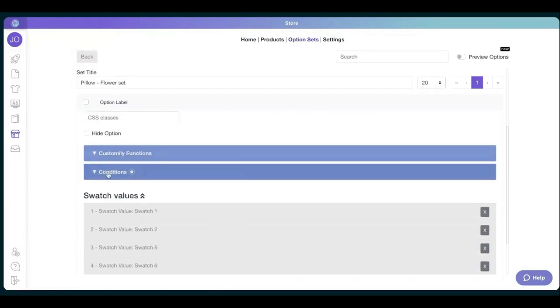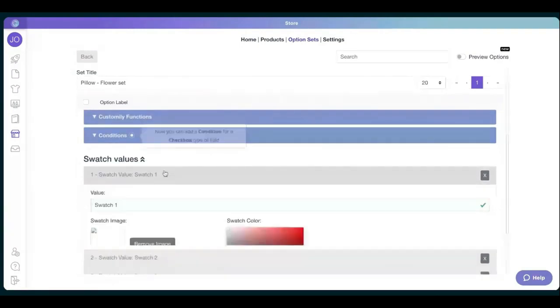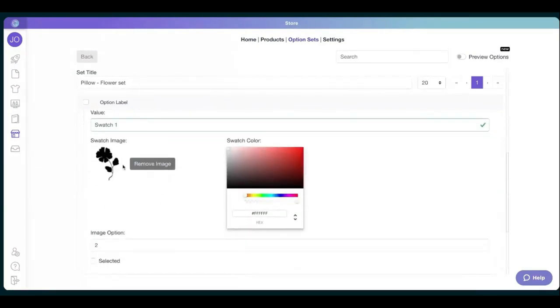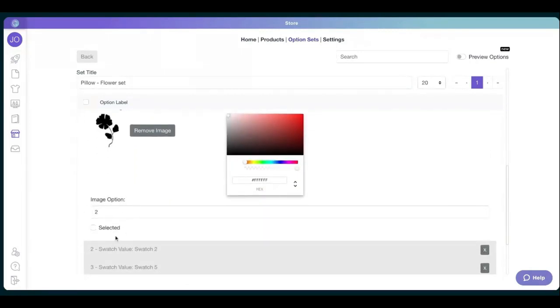And then when you go down, you will see the swatch values. When you click on the swatch, you'll see the flower itself. That's in the image position, option number two.